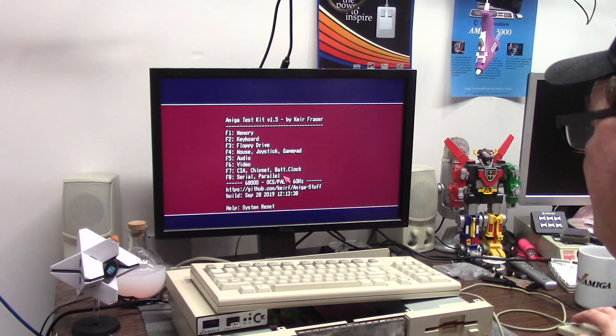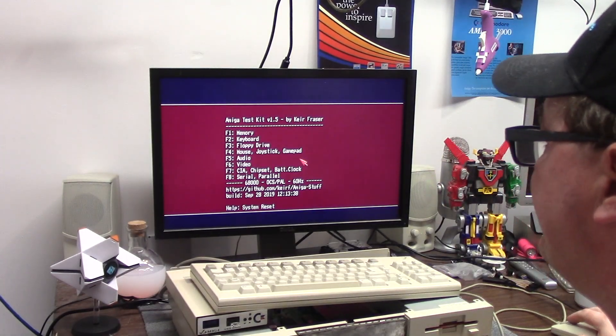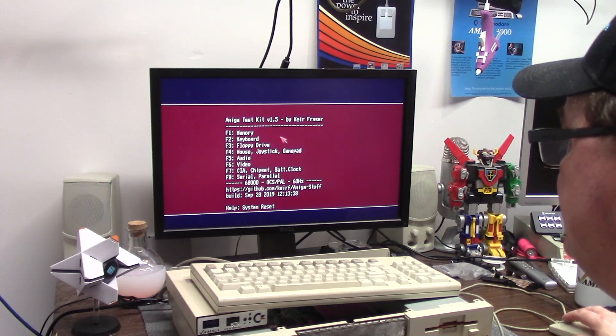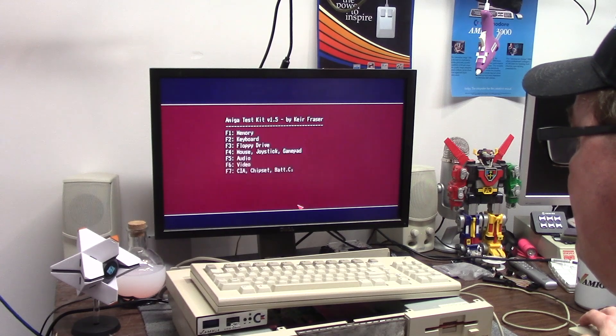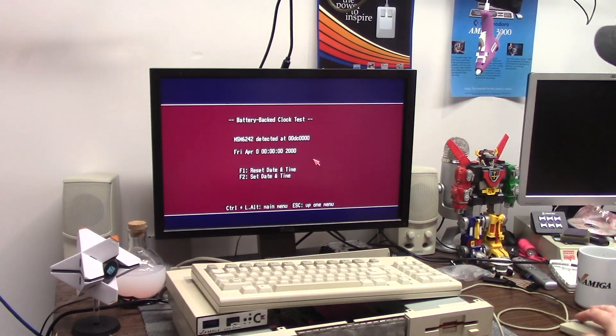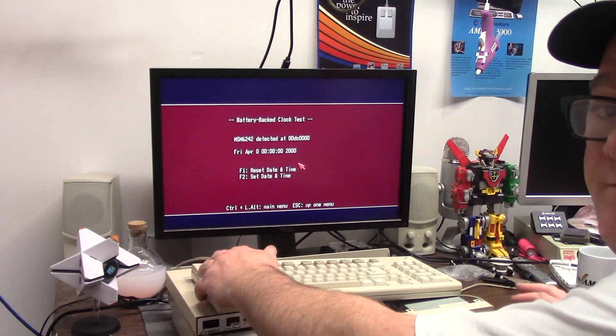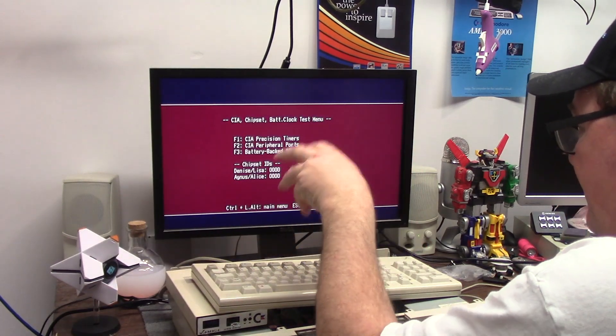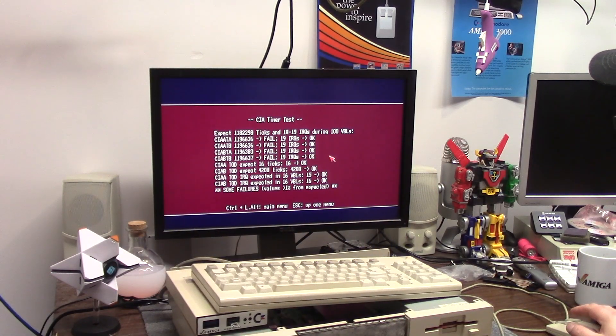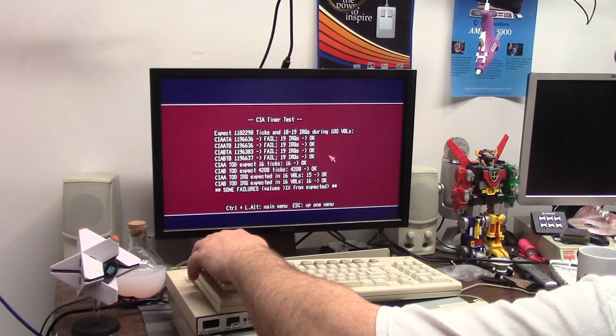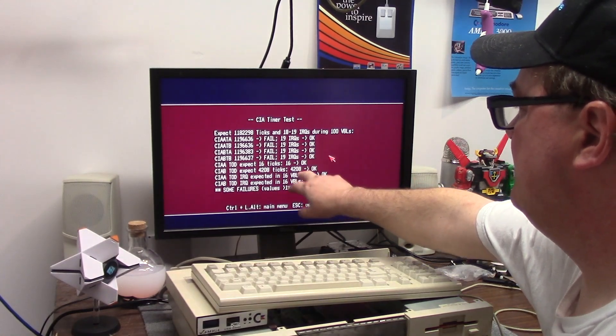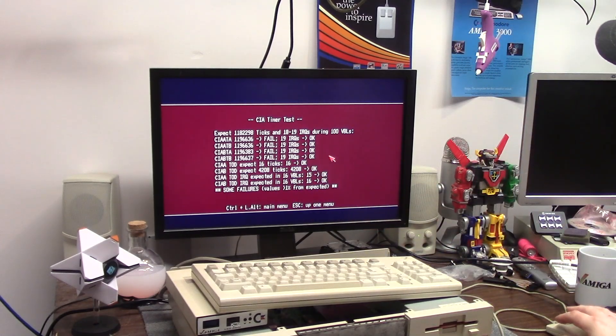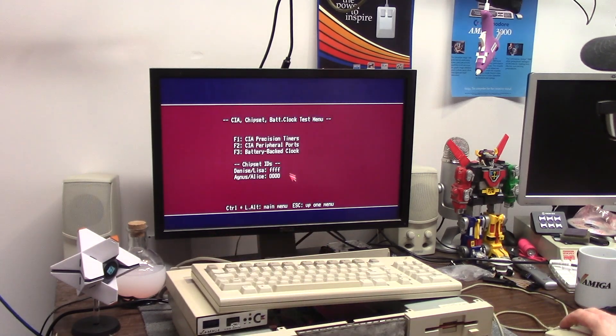Battery backed clock - so it does pick up the 6242 detected but no battery. So I have the battery clock but no battery for the clock. There we go, some failures. Expected 16, got 16. Expected 4208, so it failed. Yeah I don't think so. 18 and 19 IRQs during 100 VBLs, don't think so.